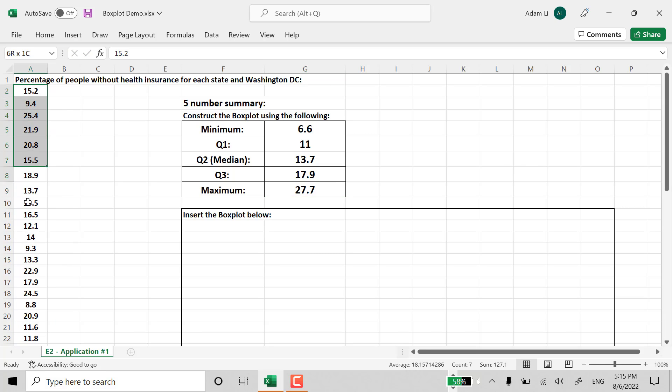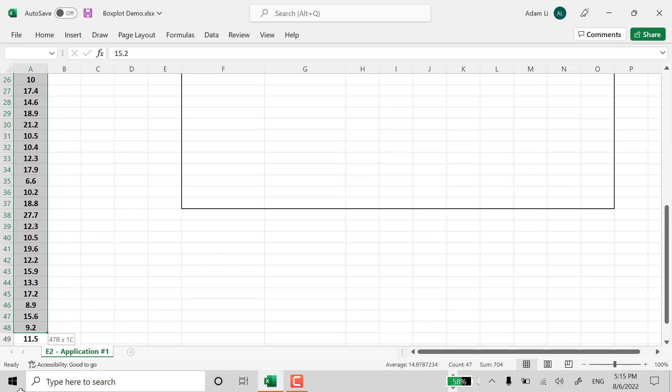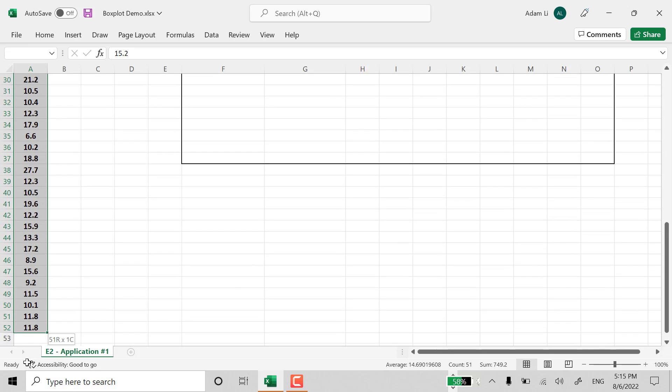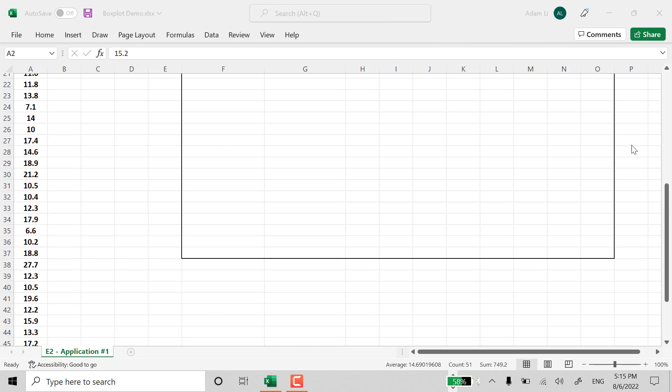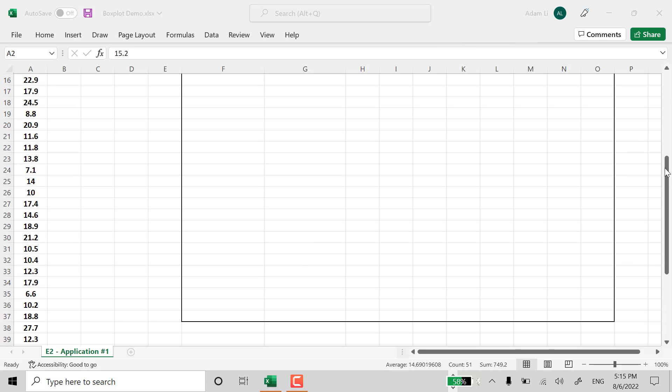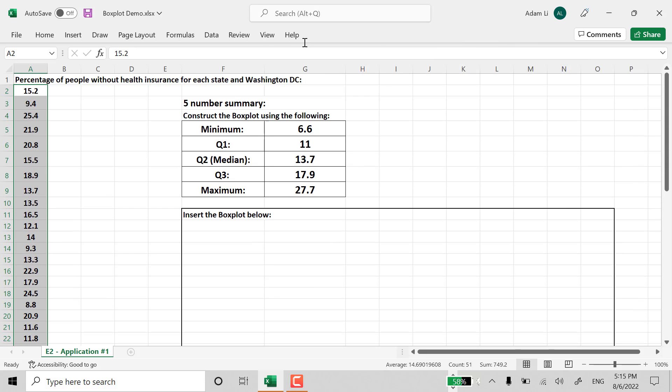Also, we can do a quick check. At least, we can check the minimum and maximum by sorting the data set. So if you go up here, and that's quick.